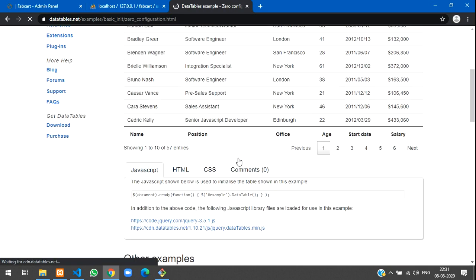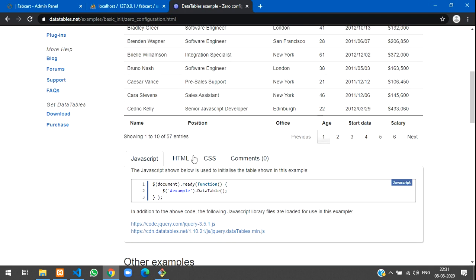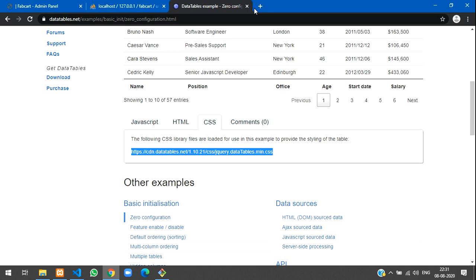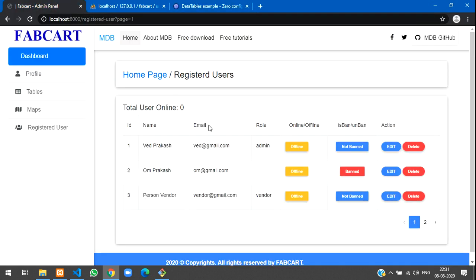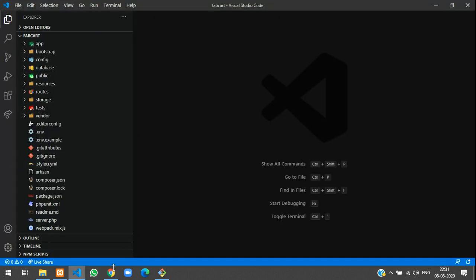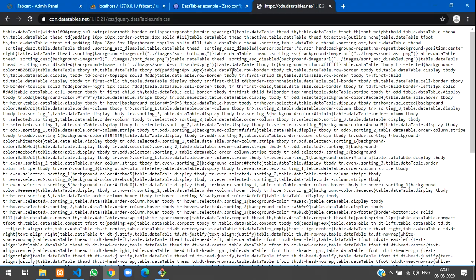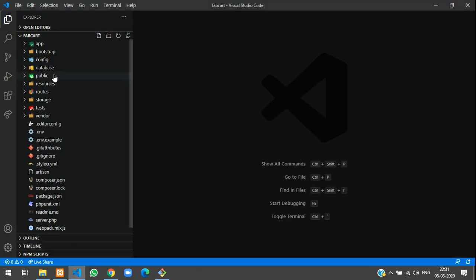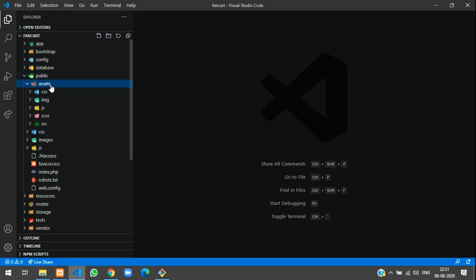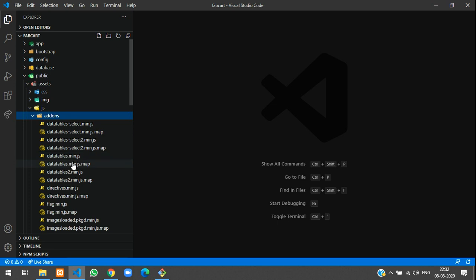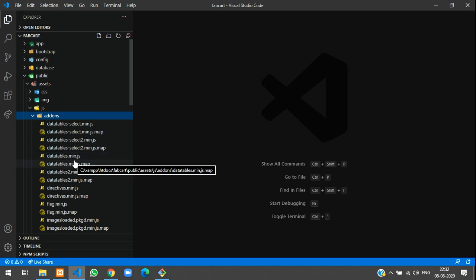The zero configuration option provides basic HTML and CSS. We'll use the CDN link and include it in the Laravel directory. Rather than copying directly from the CDN, we'll store the file locally. Let's check — we already have the DataTables plugin. Let's go to public/assets, then inside the assets/js folder, and inside js go to add-ons. You can see the DataTables file is already there.